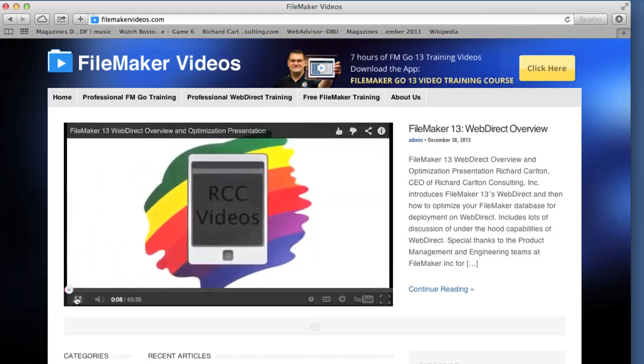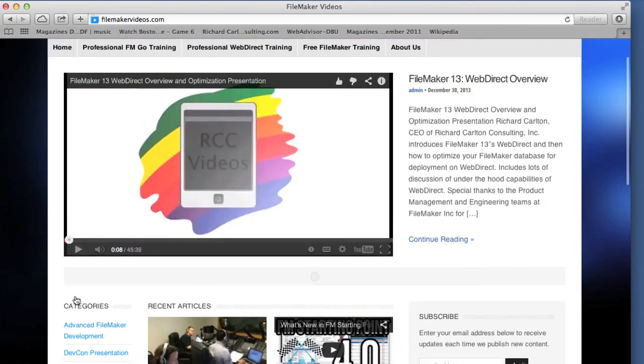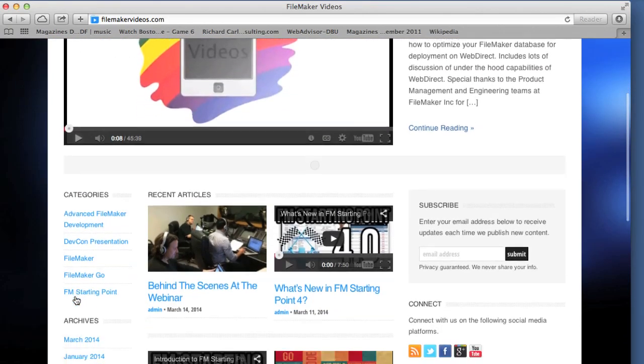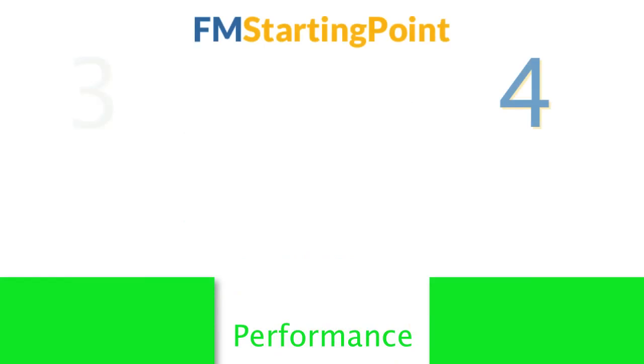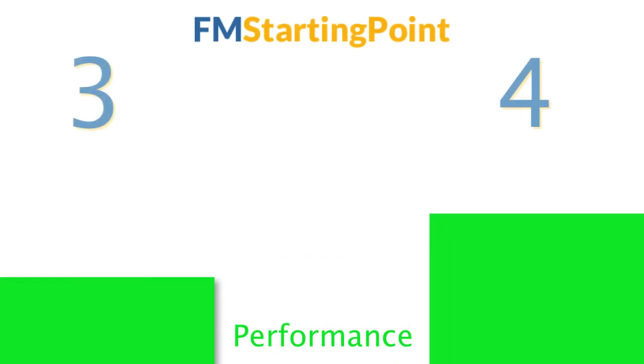We also did a hugely successful webinar with FileMaker that's also been posted to YouTube that covered the same kinds of content. Because of this, the layouts in FM Starting Point 4 are about twice as efficient as the layouts in FM Starting Point 3.